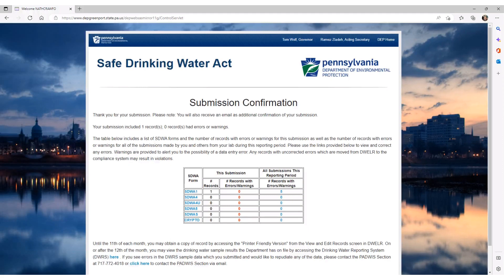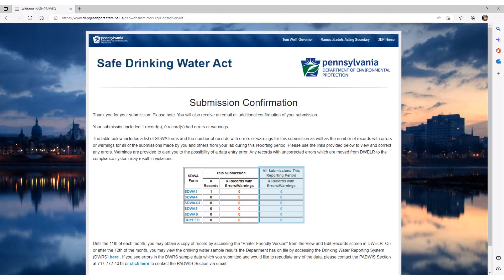We are returned to the Submission Confirmation screen. Here we can see if revising the record eliminated the error or warning. We can see that the second line tells us we submitted one record and that there were no errors or warnings. However, don't forget that DWELLR is telling us that there are previous records submitted during the current reporting period associated with your laboratory ID which still have errors or warnings. Remember, warnings are just that — the system is warning you that there could be an issue with the data you submitted. For example, an MCL exceedance. If you receive a warning, you should double check your data. A warning could be data that may not require correction.